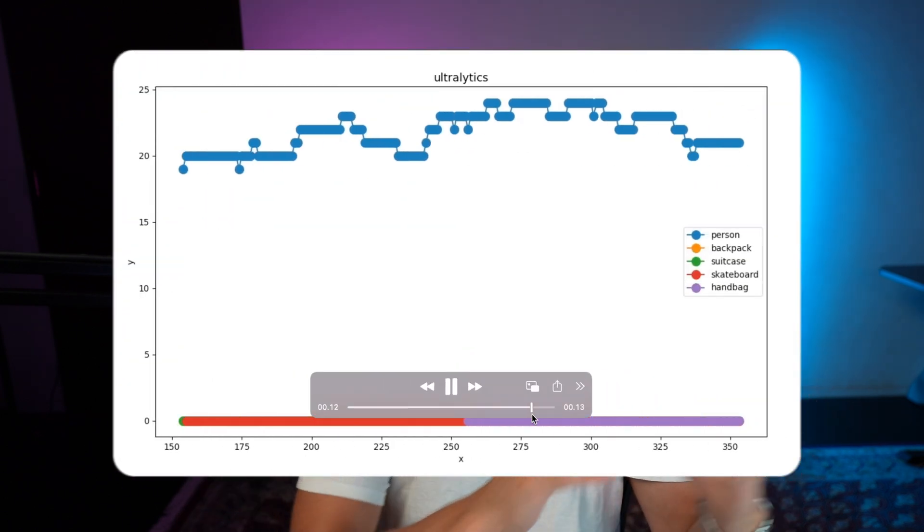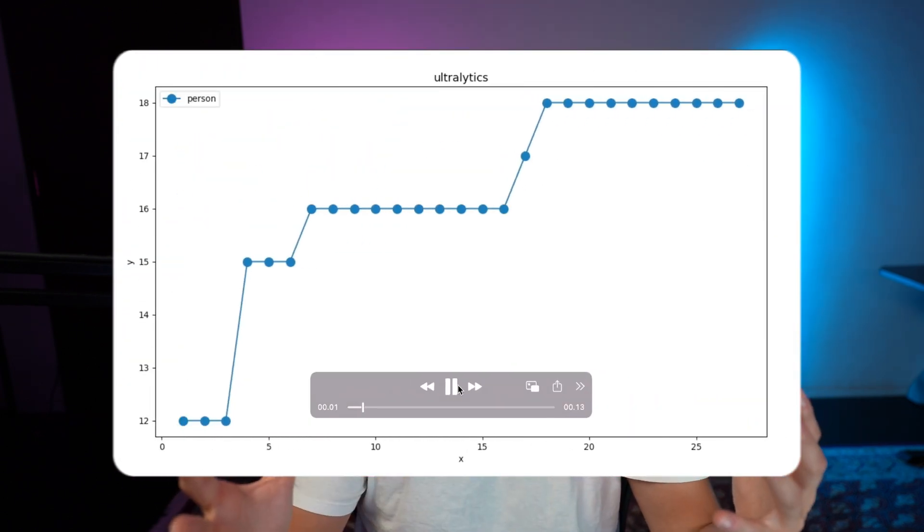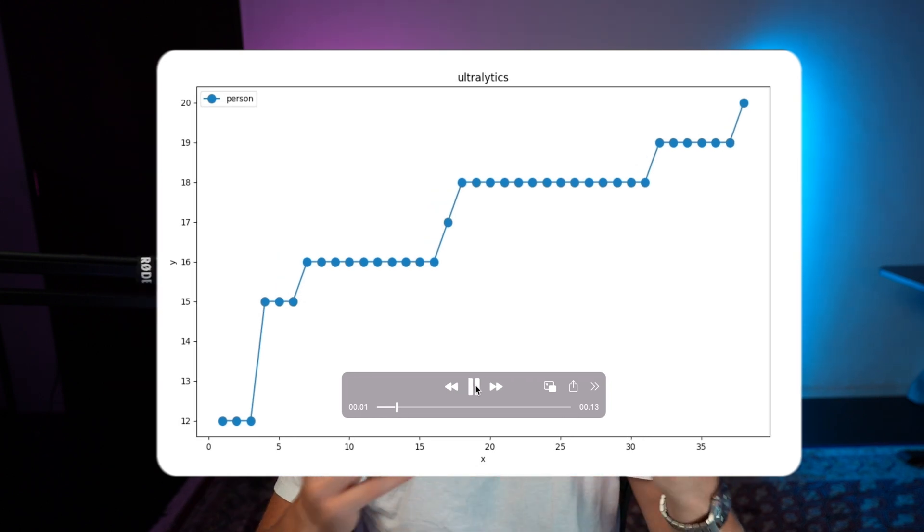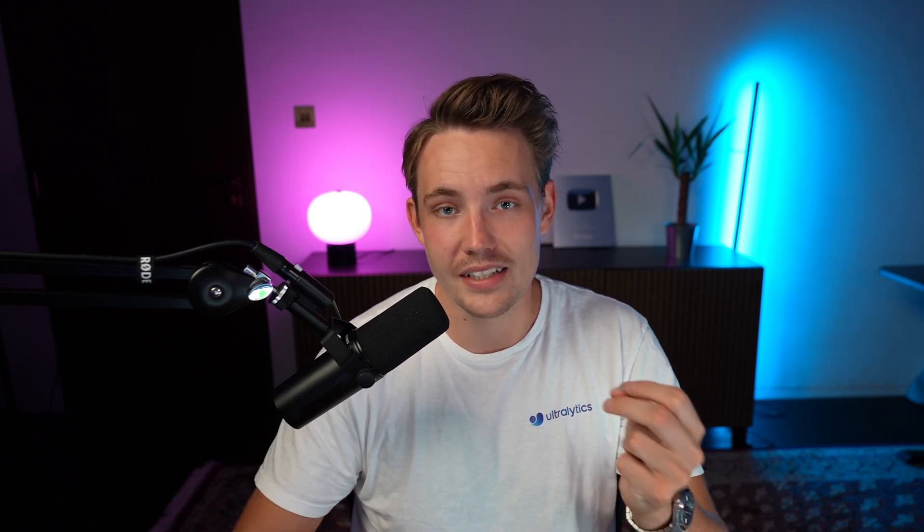We can have multiple classes or single classes. This is really nice to build on top of object counting systems. We're going to see how we can set it up and all the different types, and then we're going to take a look at some video examples.